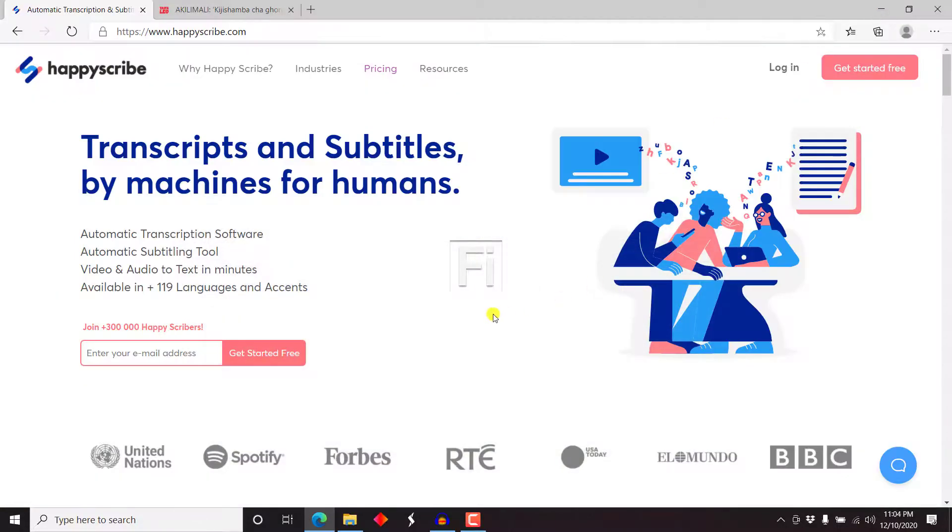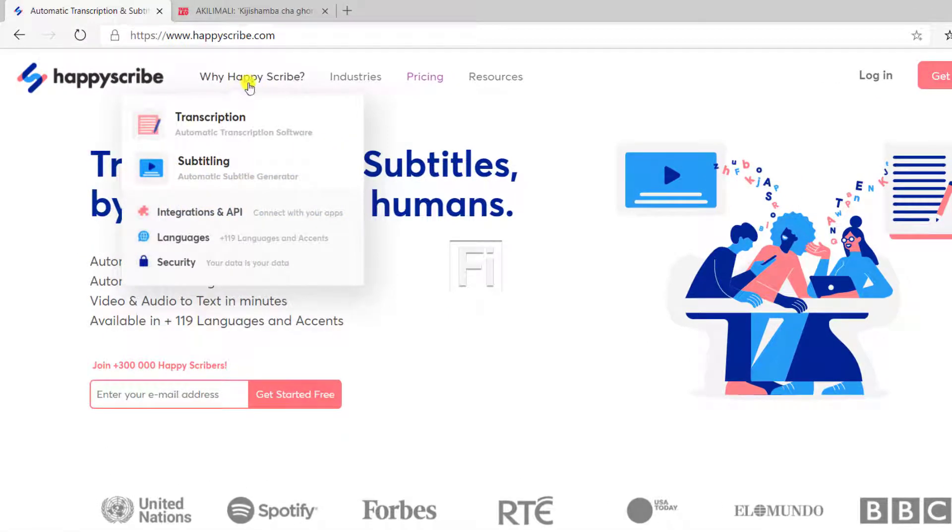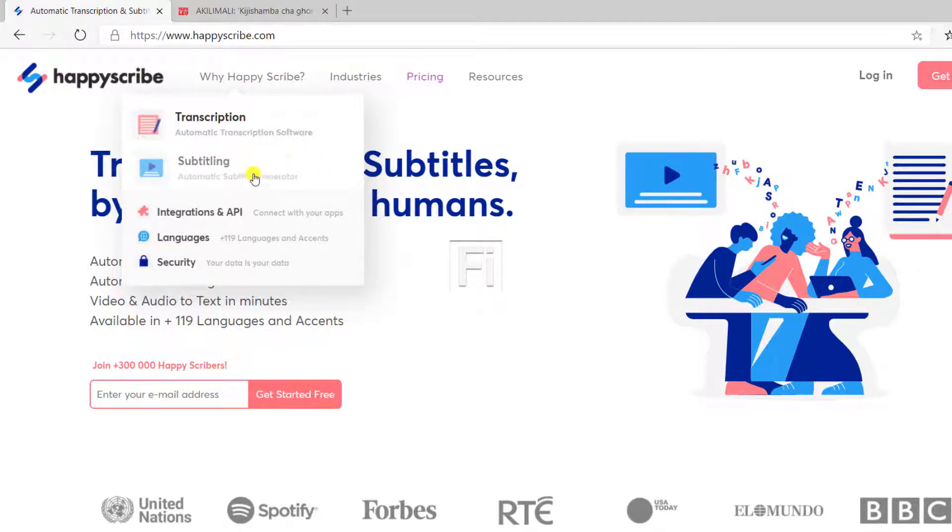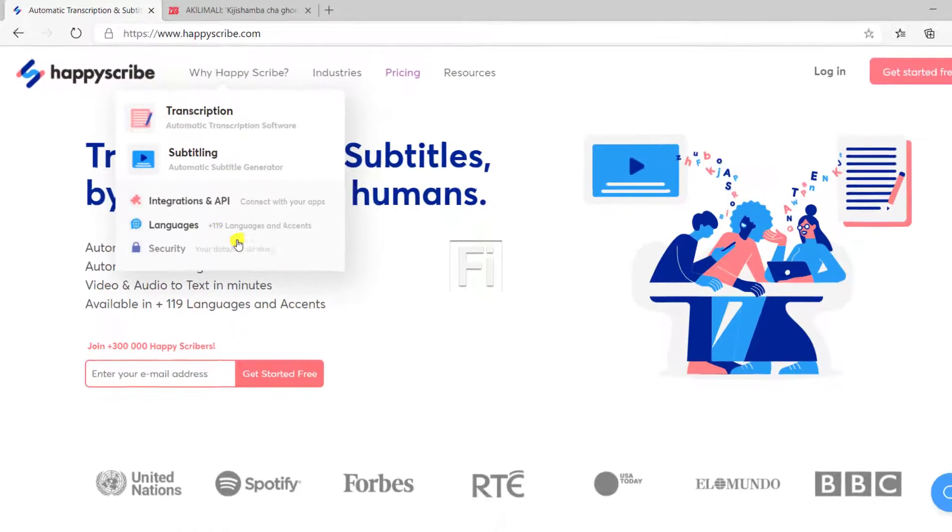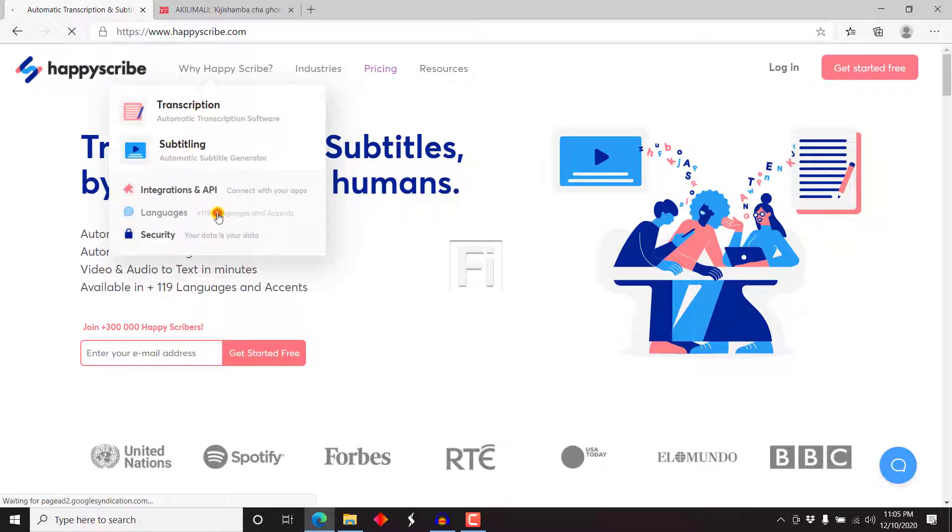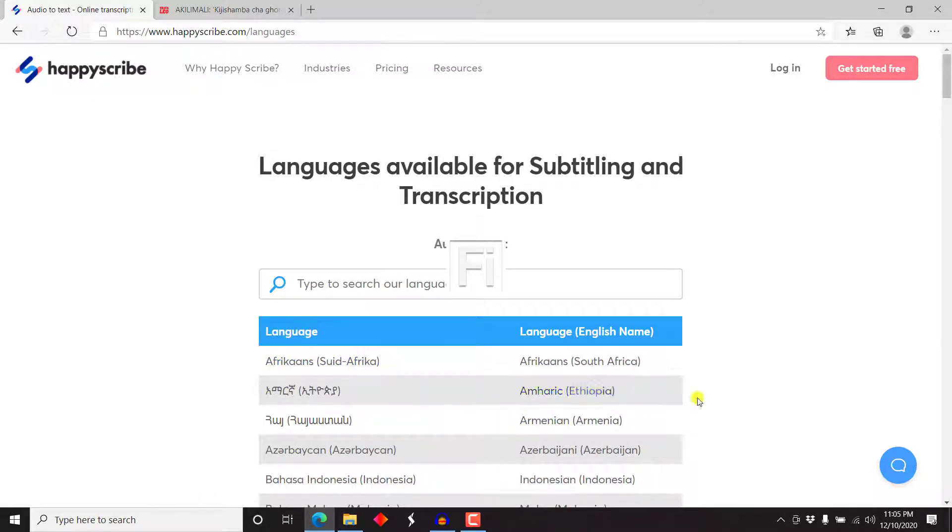But before we get into the application itself, and I'm using the HappyScribe free version that gives you a couple of minutes to test it out, I'd like us to look at what languages are supported just in passing and also look at how much HappyScribe costs. So we can just come up to why HappyScribe and you can see it supports transcription and subtitling, and all these are automatic. Then there's integrations and API. Then we have languages. And as always, most of these applications that are used to automatically transcribe audio into text or subtitles ensure security of your data.